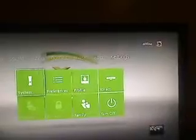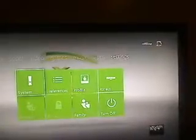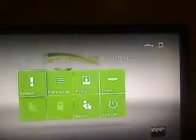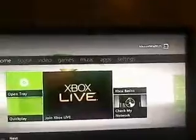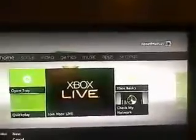Xbox home. Xbox open tray. Xbox close tray.